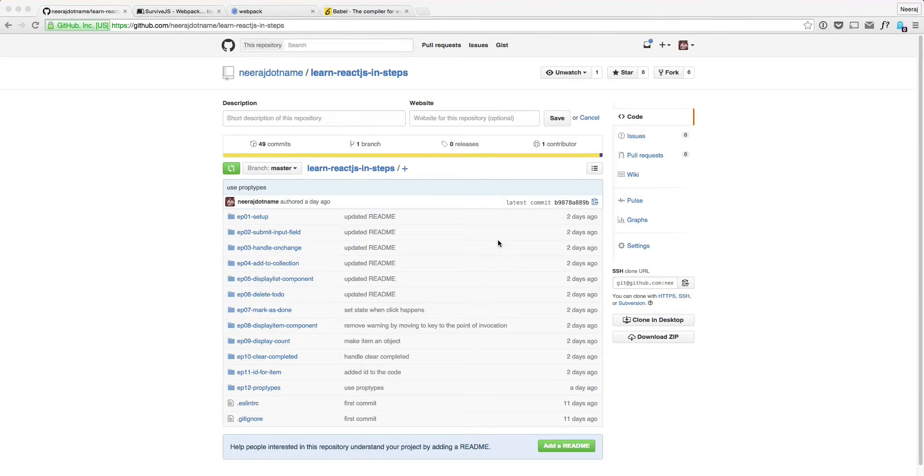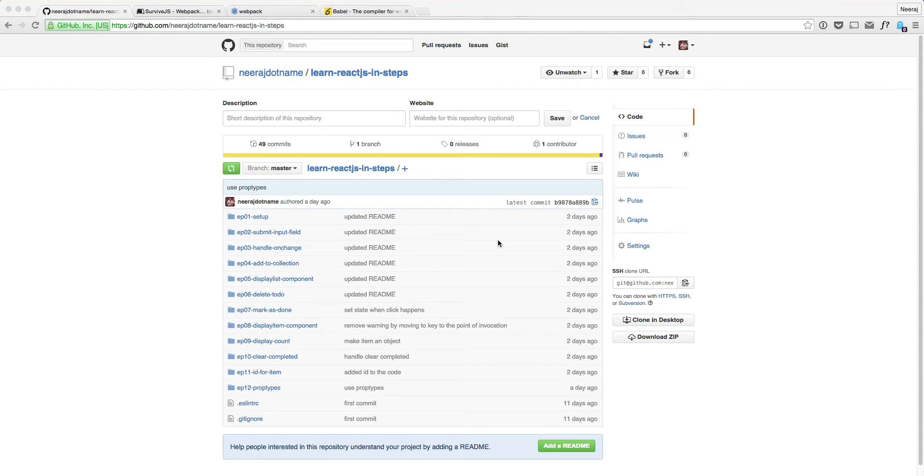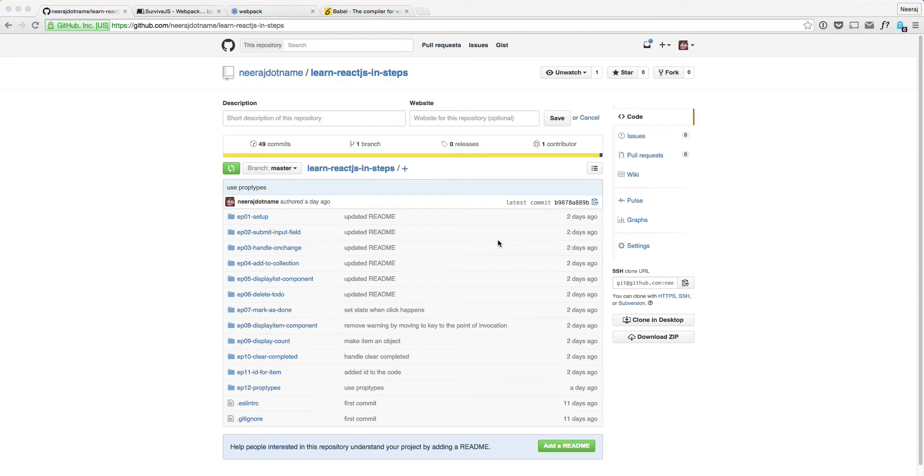Hi. Welcome to the Learn ReactJS in Steps series. In this video series, we are going to build a to-do application all the way from Hello World to adding features like submission and creation of a new to-do, how to handle on change, how to mark it as done, how to display the count of the tasks which are done and which are not done, and all those things.